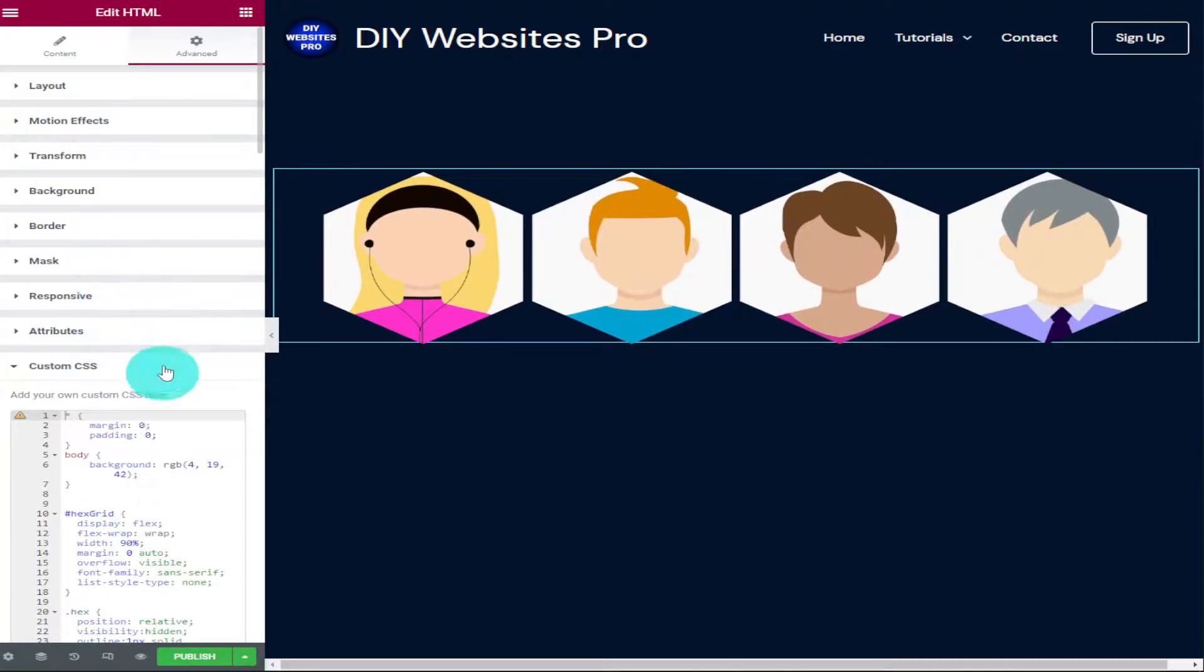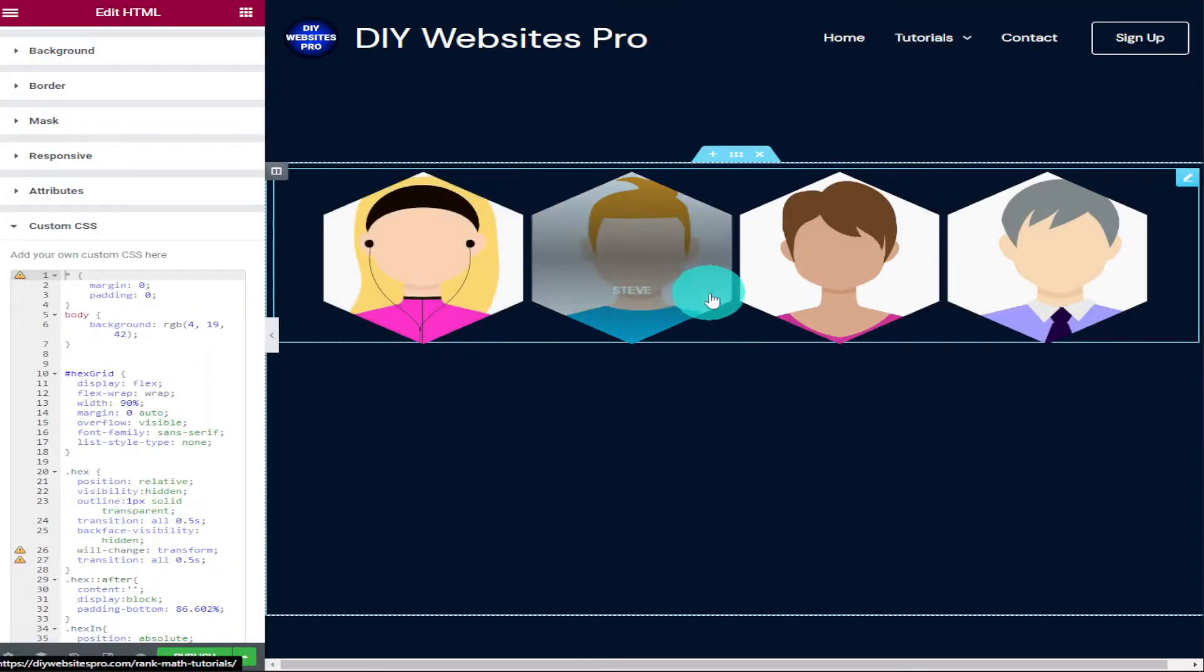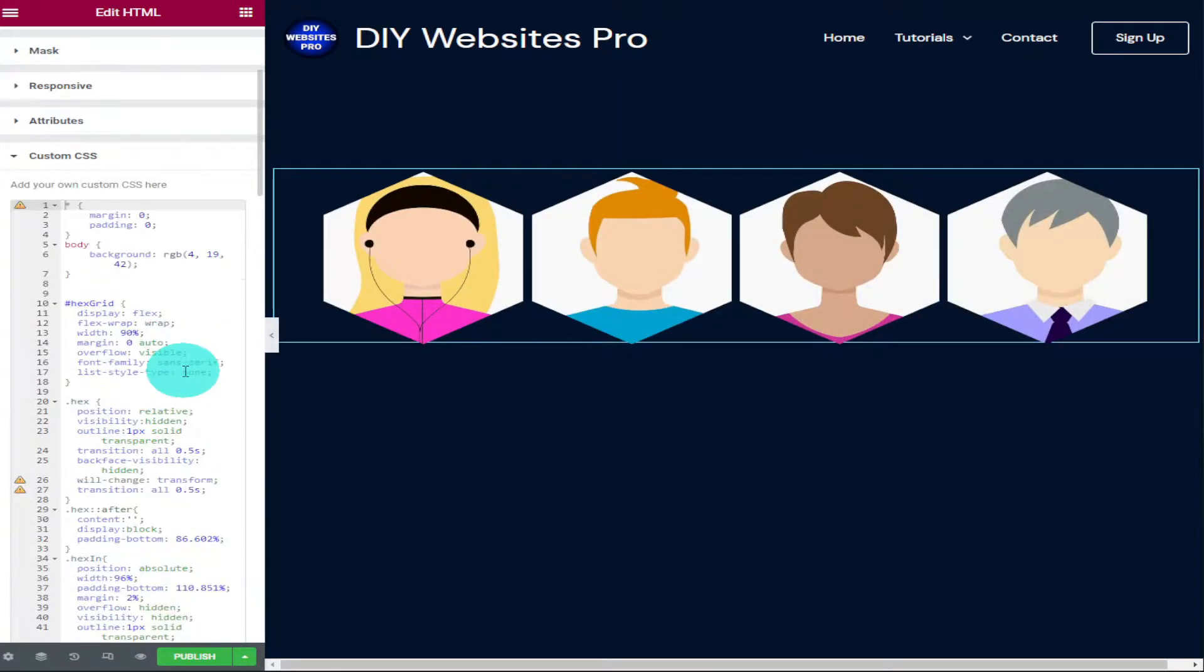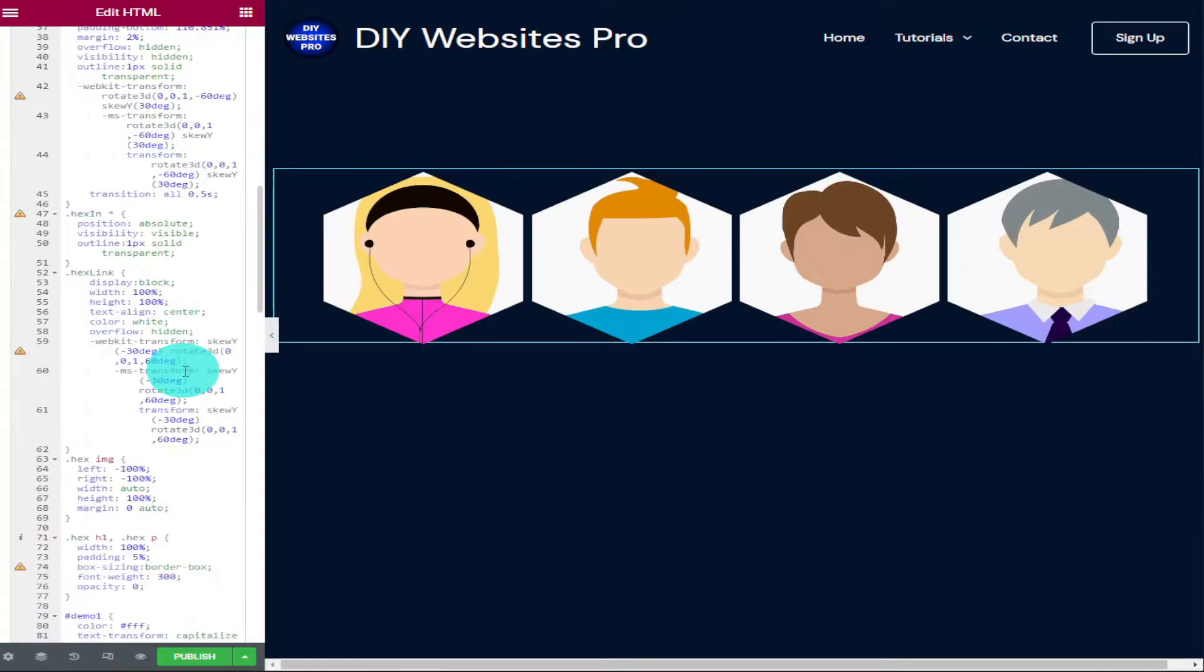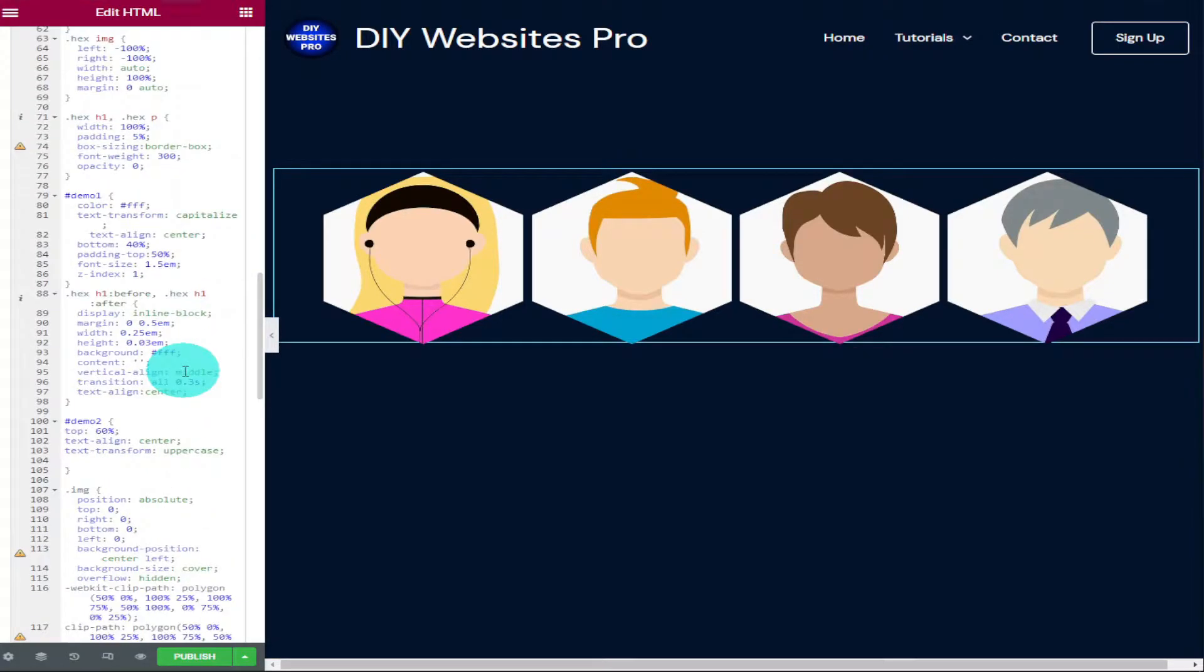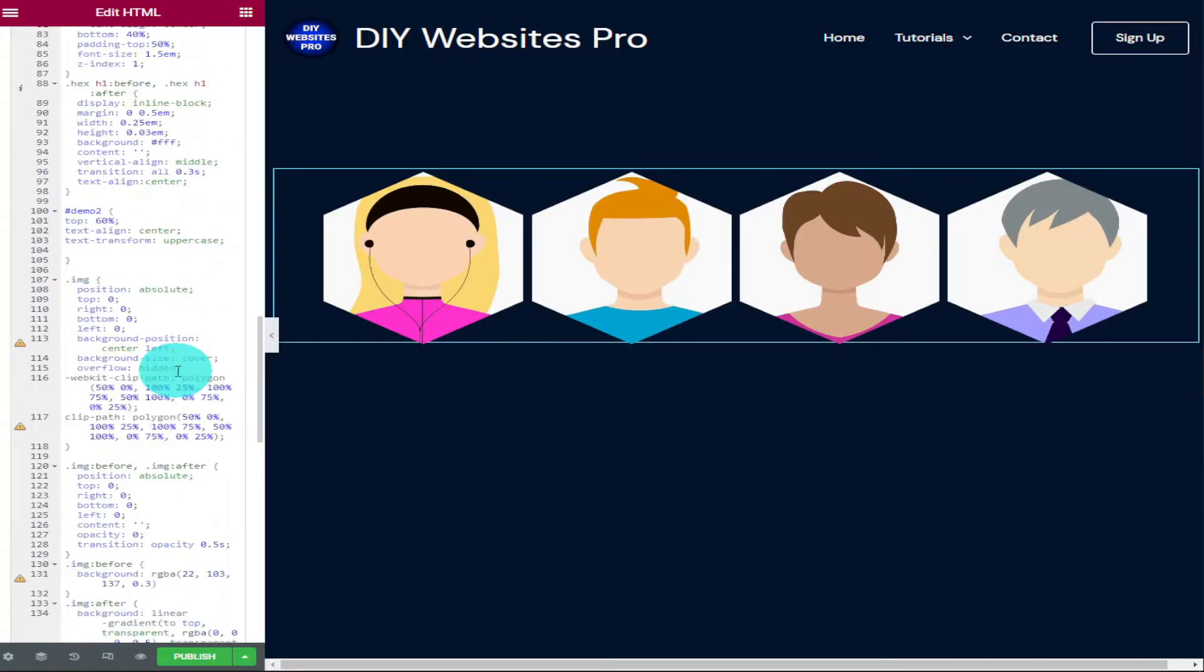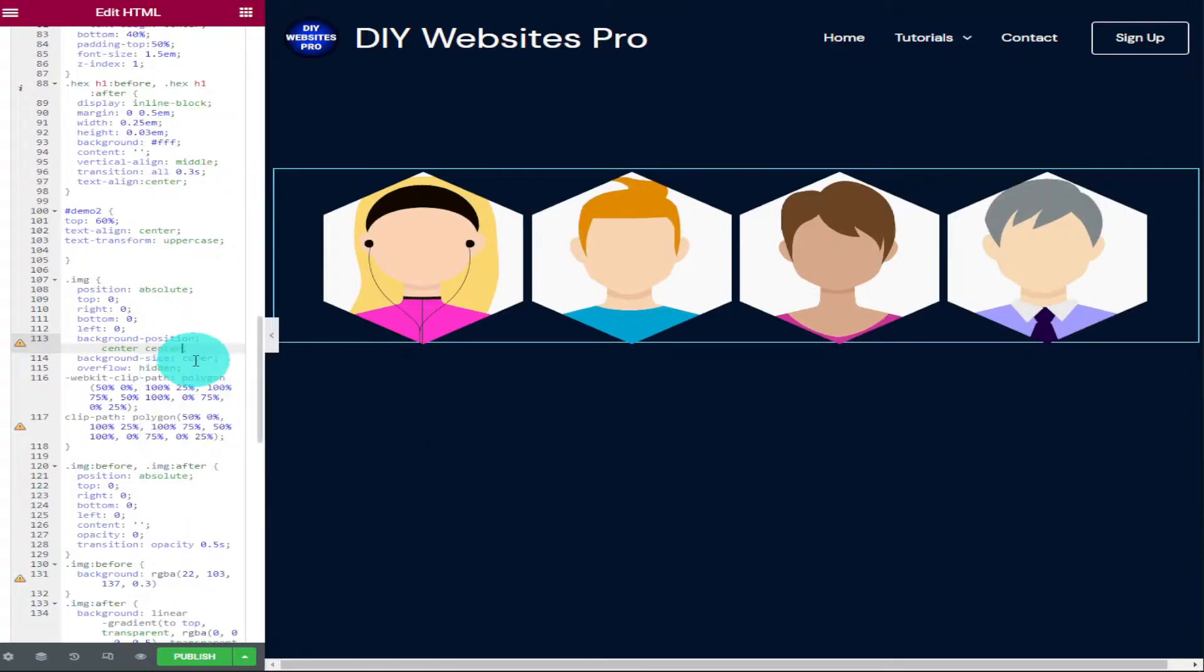The next thing I'm going to show you is how to change the alignment of your pictures on your page. As you can see, some of our profile pictures don't quite sit in the center of our hexagons. To make sure they do, we're going to scroll down our code to about halfway and we're looking for where it says .img. A couple of lines underneath that will say background position. In this video it says center left, so that's what we're looking for, and we want to change it to center center.